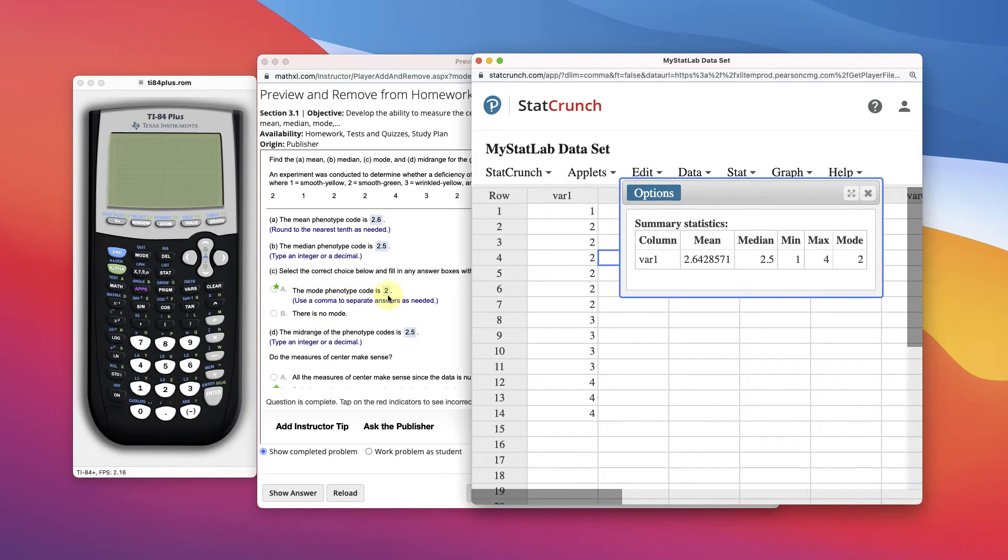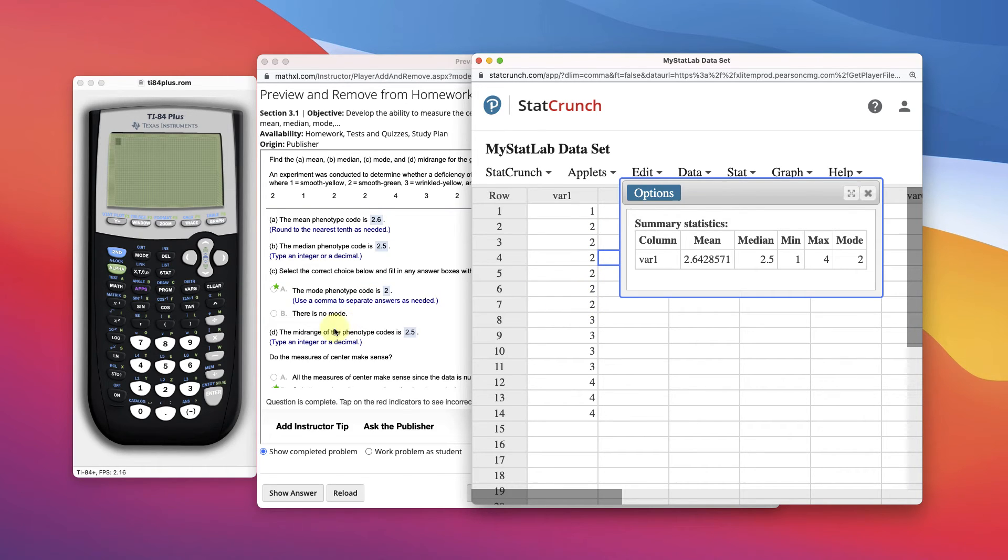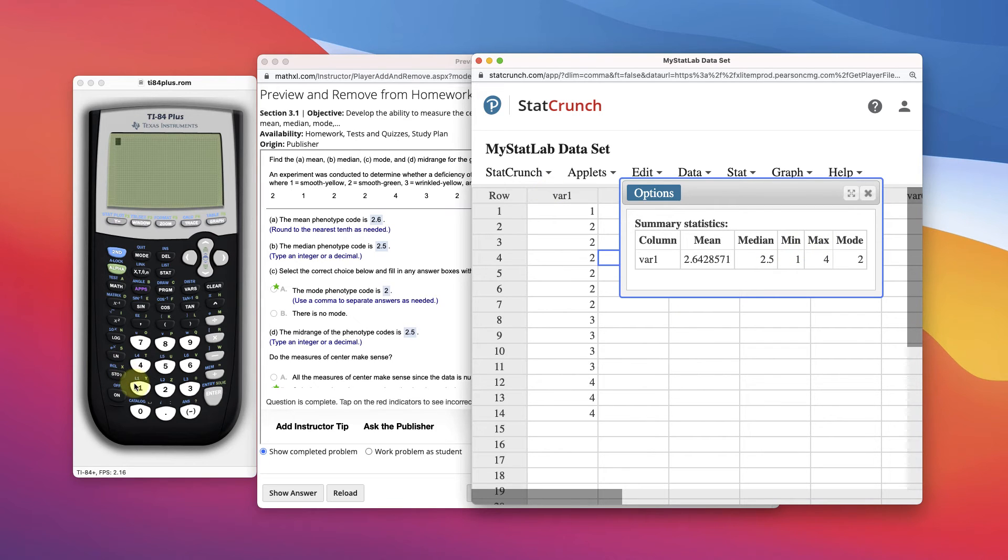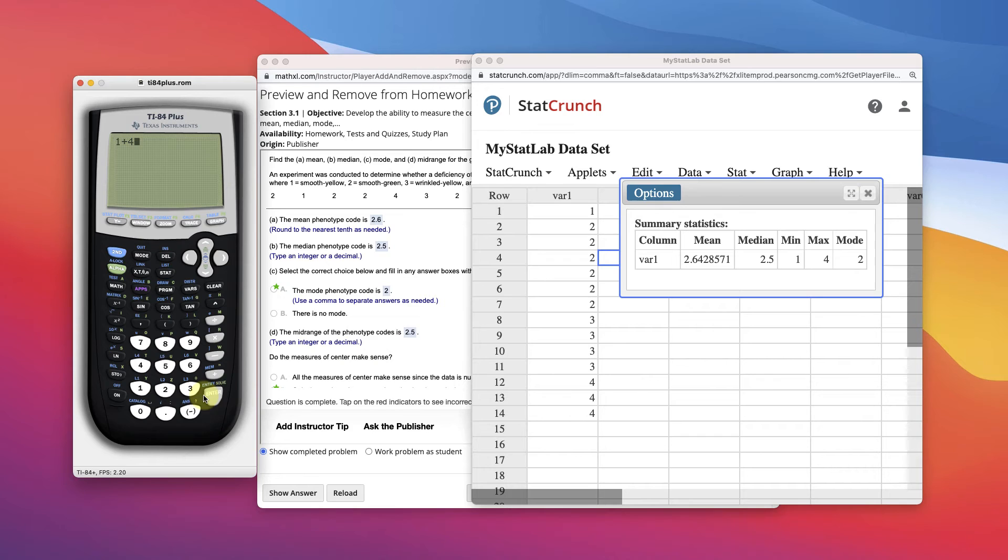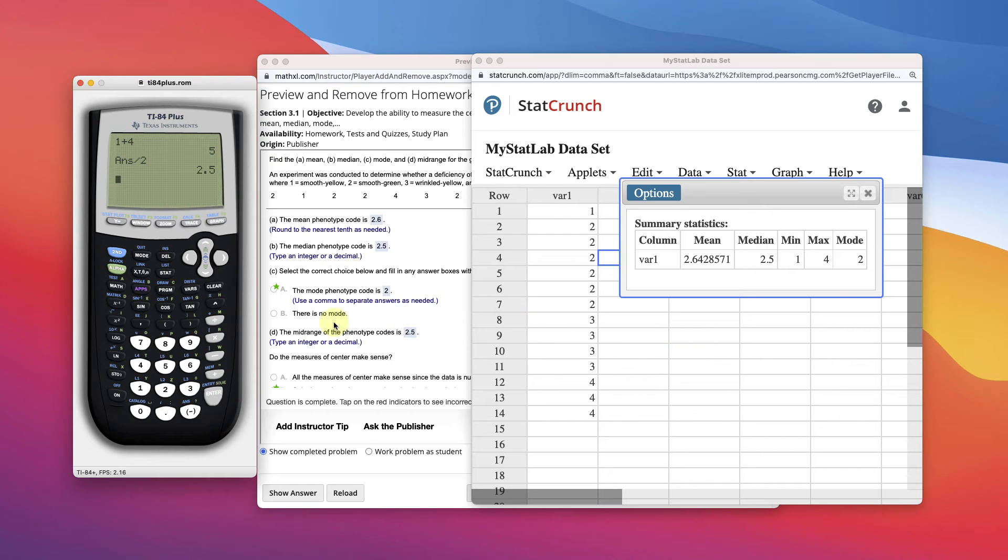The mode of the data is 2, the one that's repeated the most, right? The midrange says 2.5. And how we find that again is take the minimum and maximum and add it up. 1 plus 4. And then we divide it by 2. So 2.5. That would be the midrange.